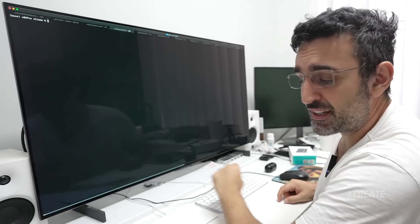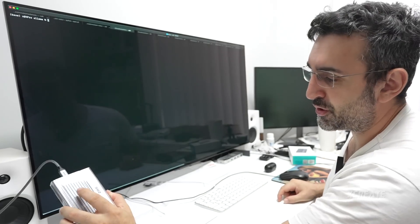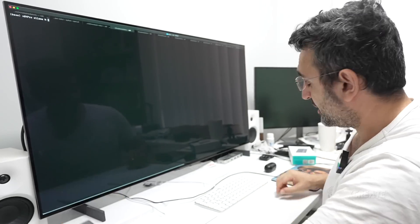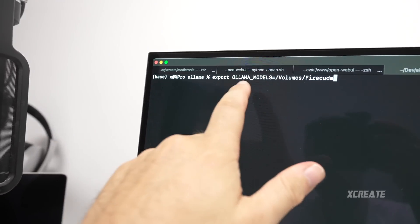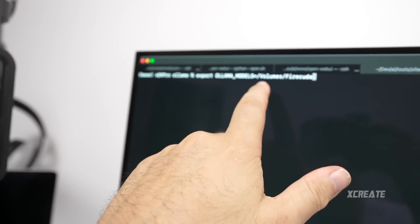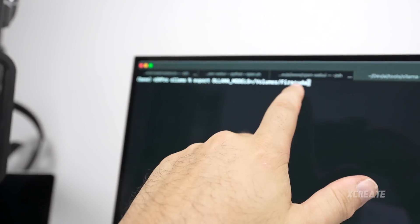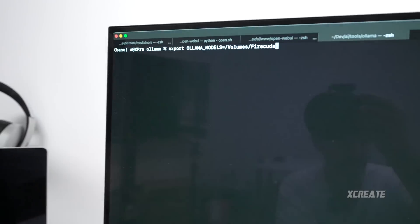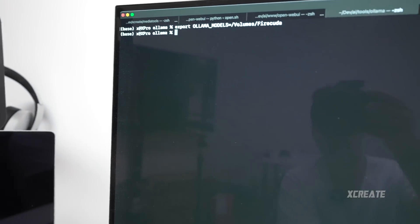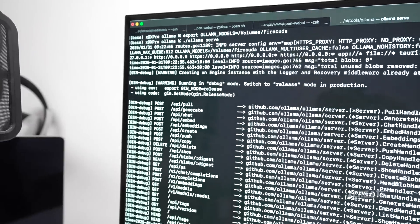So to get Ollama serving the models from the SSD, you've got to use an environment variable. So I've got export OLLAMA_MODELS to volumes/FireCuda, which is the name of this SSD drive. So I'll click that and then I'll run it.